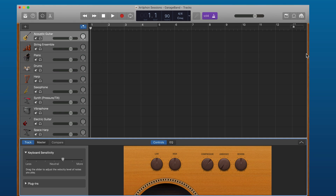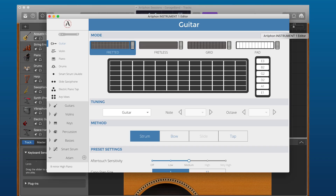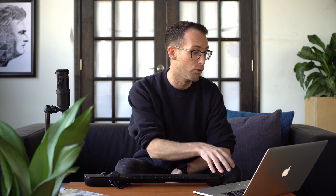Let's go ahead and open up the Instrument One editor. You can select presets in the Instrument One editor just like you would in the Artifon iOS app, but unlike the iOS app where sound and technique are connected, in the editor I choose these separately. For this example we're going to stick to the guitar preset.